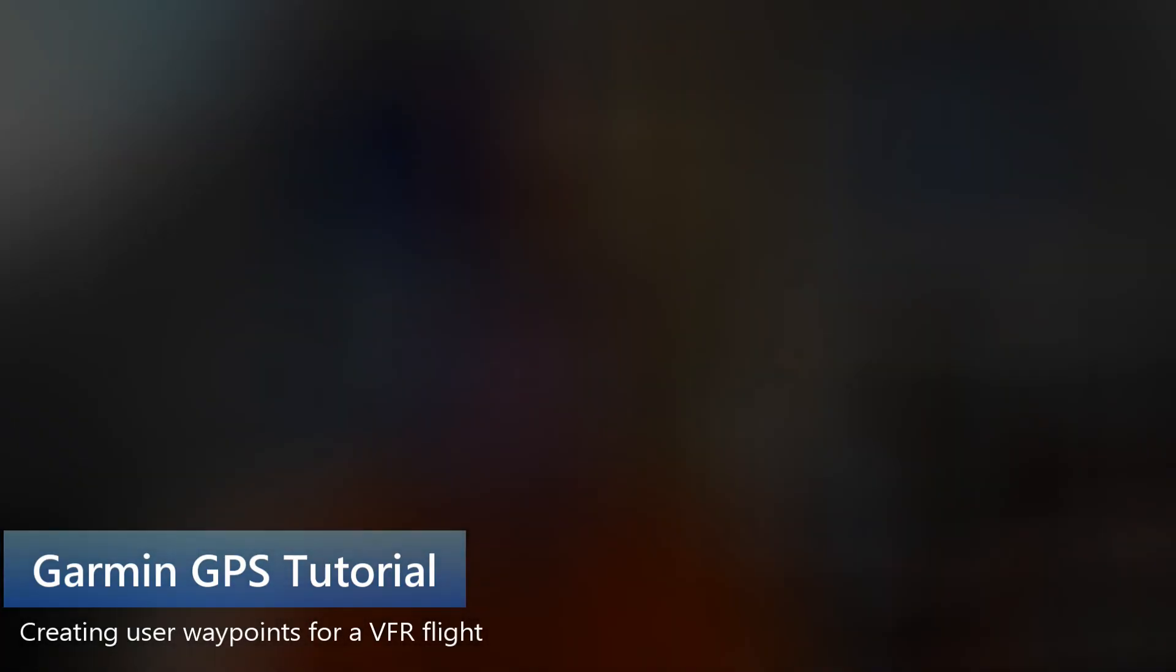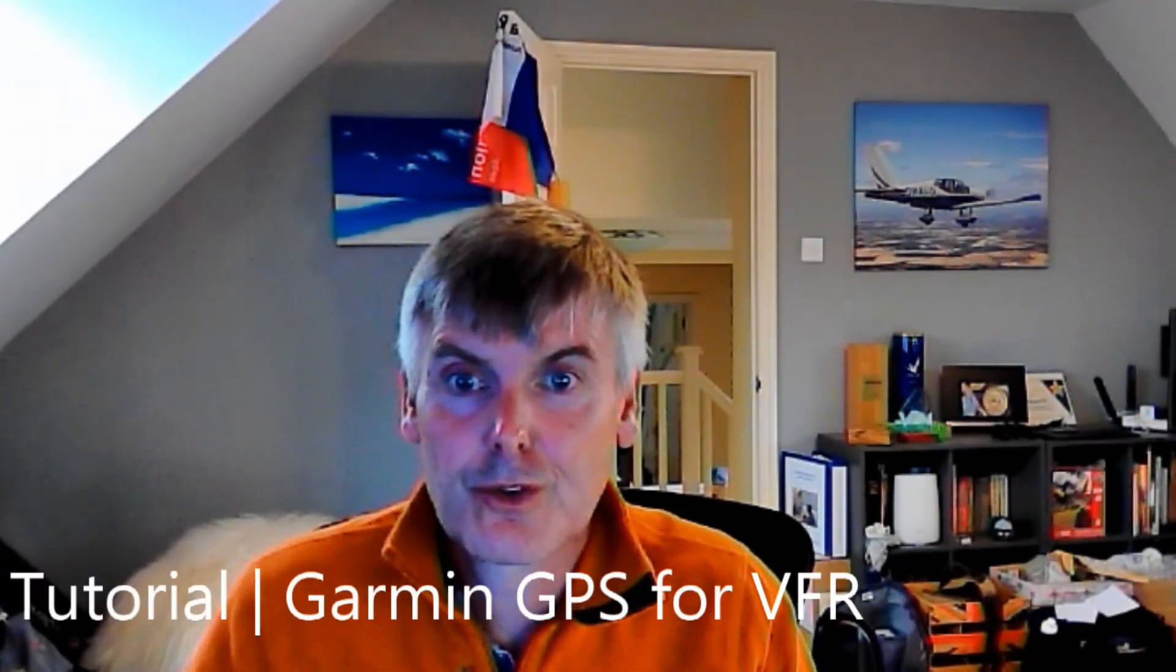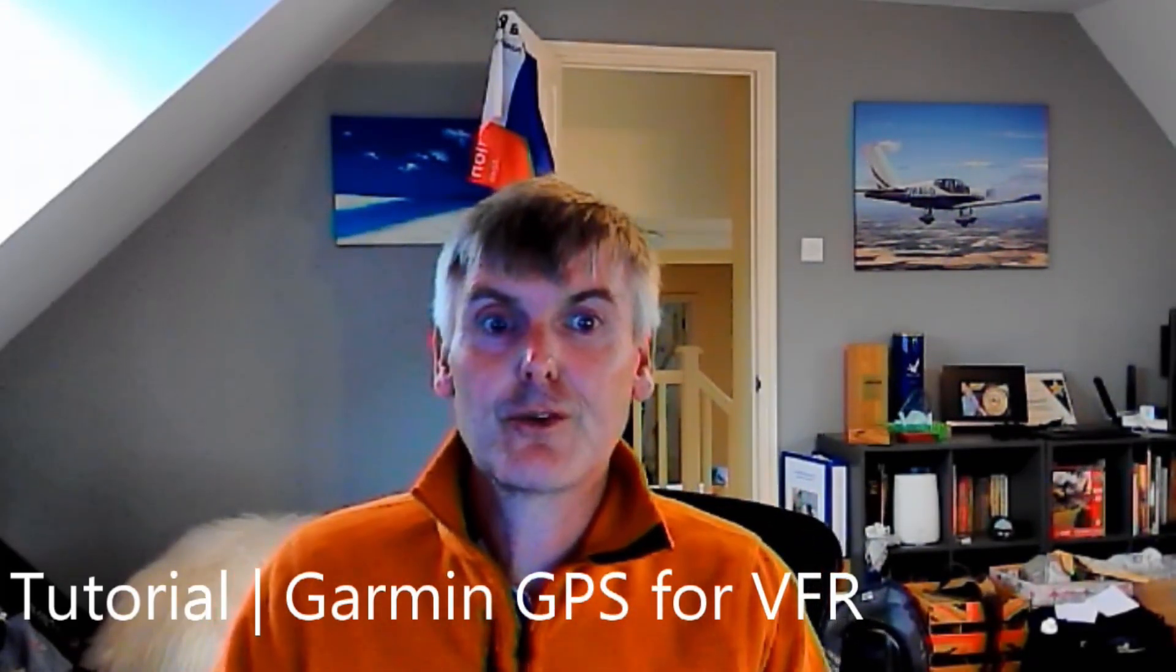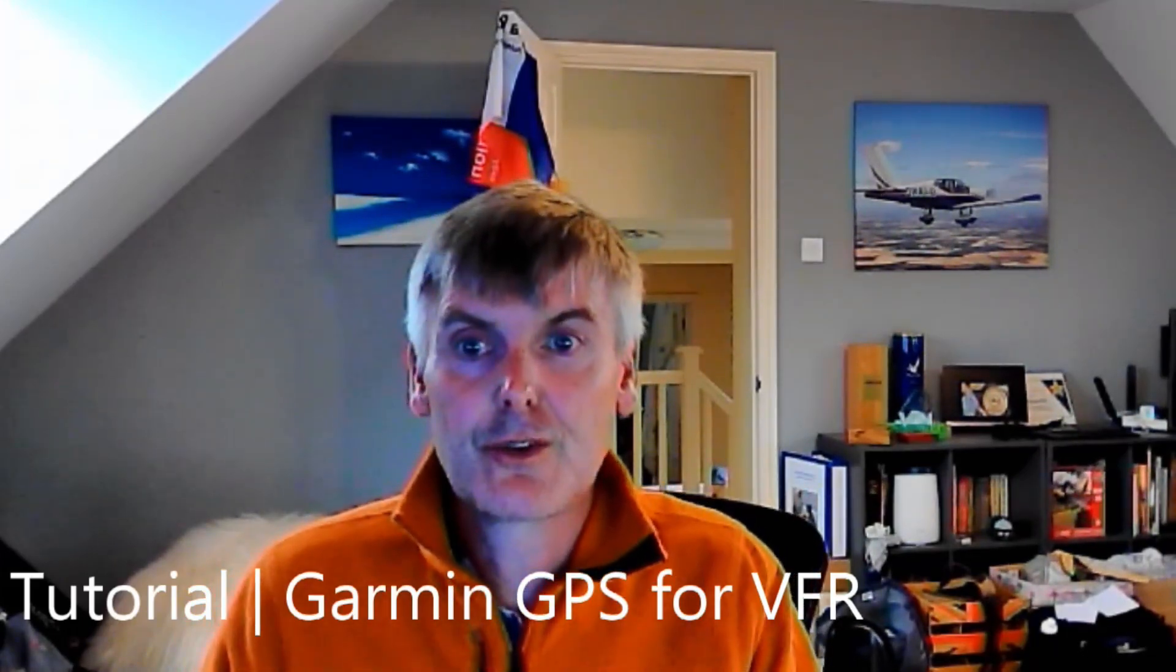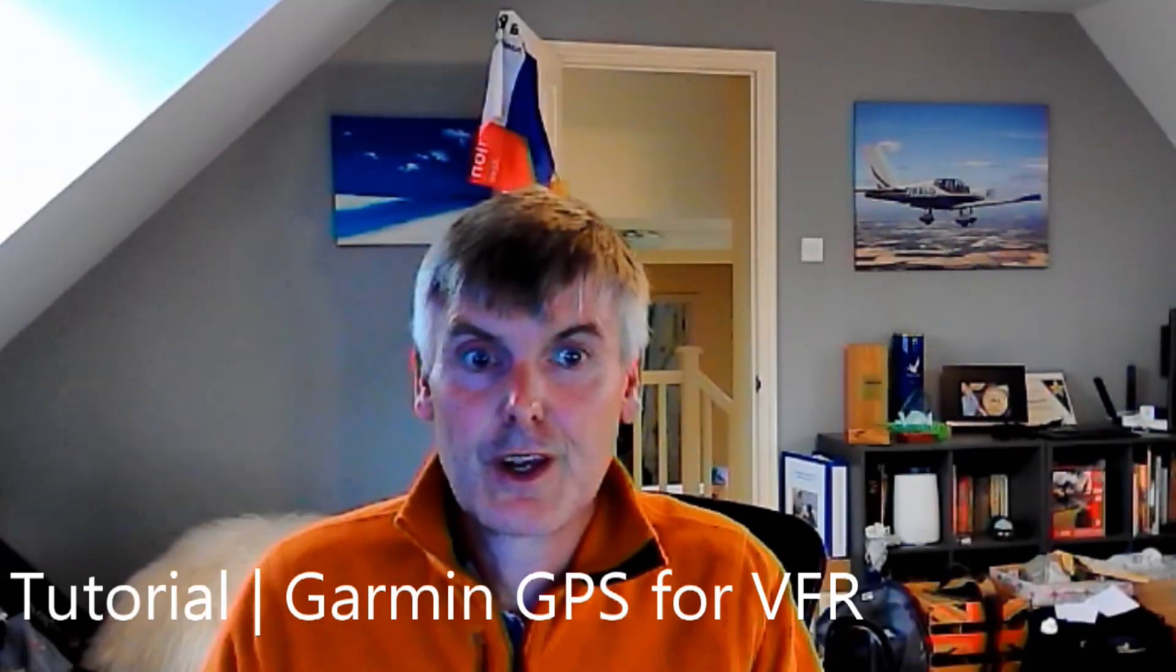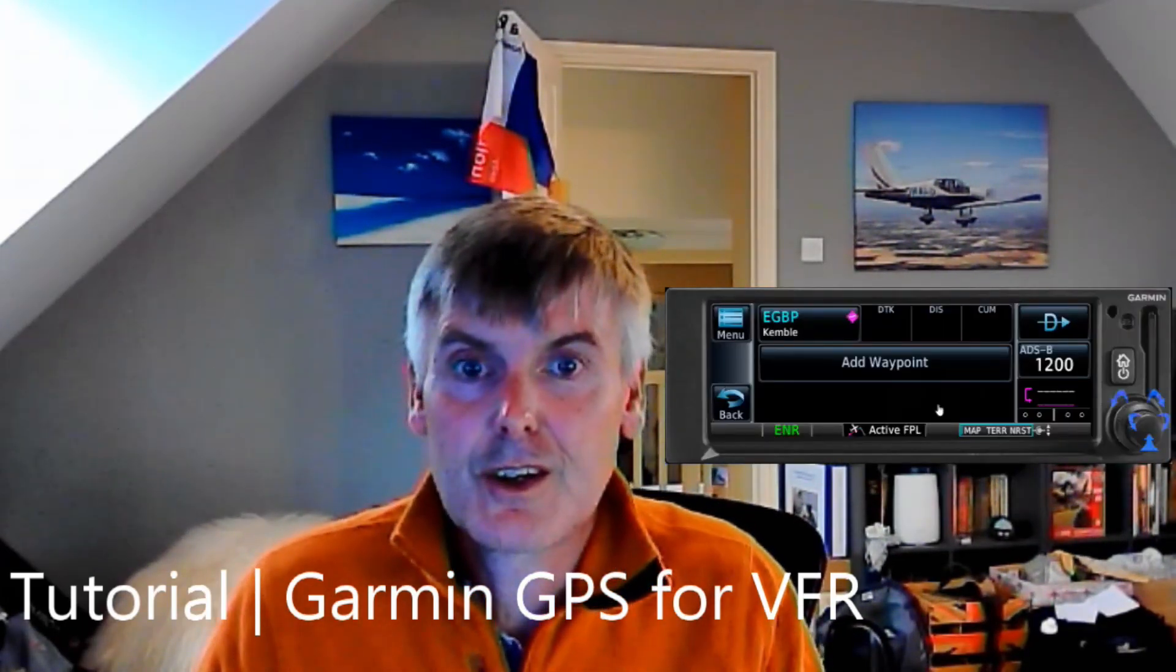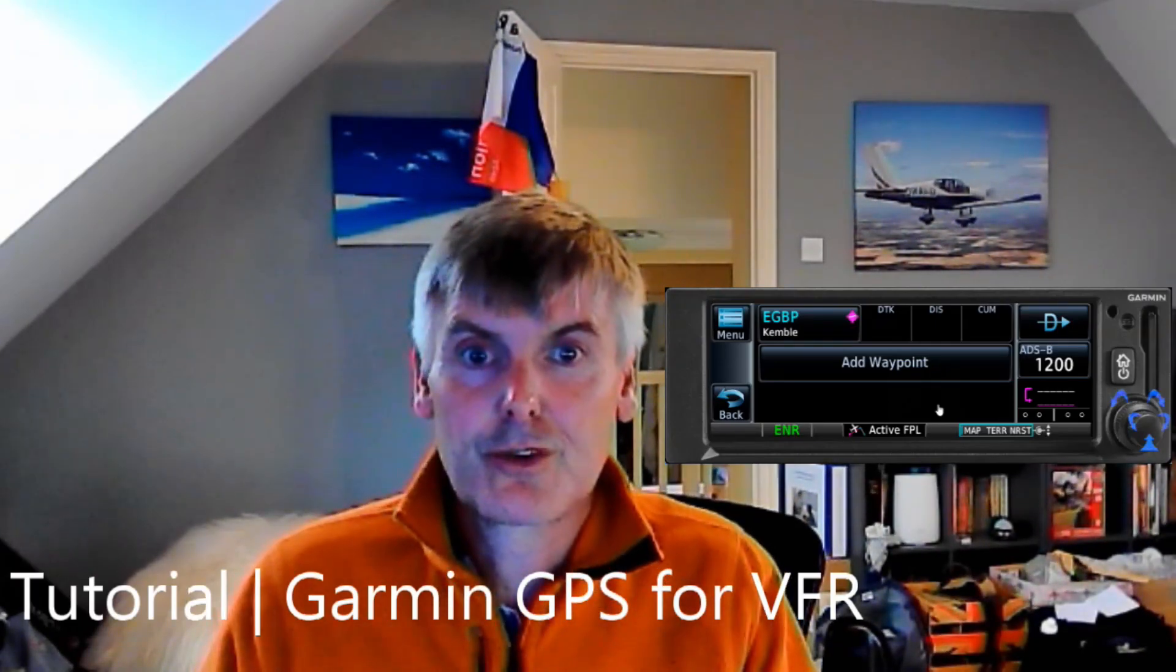Hi and welcome to this first tutorial video for this channel. This one was prompted by a question from one of our TB10 group members who asked what was the best way to get a VFR route into the panel mounted Garmin GPS.